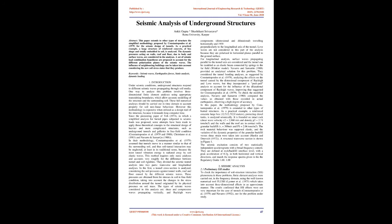However, this methodology is expensive when utilized as a design tool of the structure, because it demands long computer time. Since the pioneering paper of Yeh, 1974, in which a simplified analysis for buried pipes subjected to seismic loads was proposed,